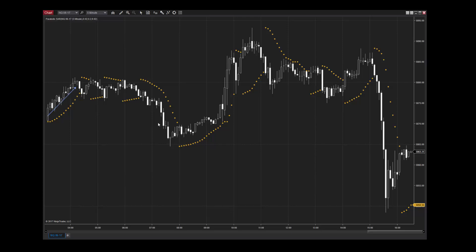When these dots are plotted below the price action, it's an indication of an upward trending market. When the indicator dots are above price action, it is most likely that the market is experiencing a downtrend. This combined behavior means that the Parabolic SAR will stop and reverse when there is a change in trend.